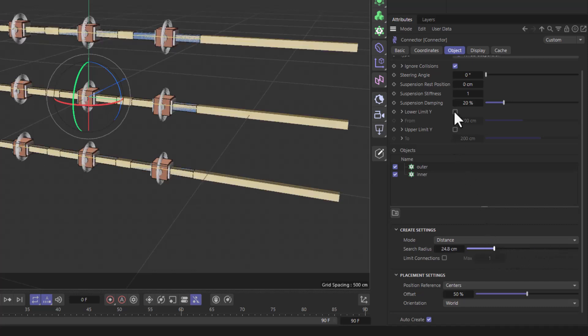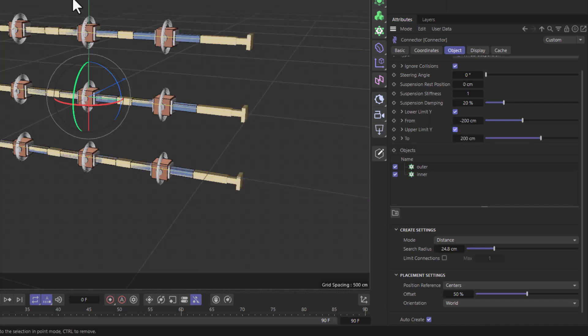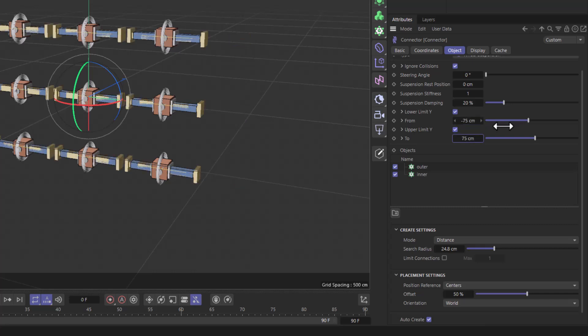Now let's go and add a couple of limits so they stop at the limits of the blue cube, that will be minus 75 and 75. Fantastic, and I'm going to make the suspension stiffness a bit smaller.